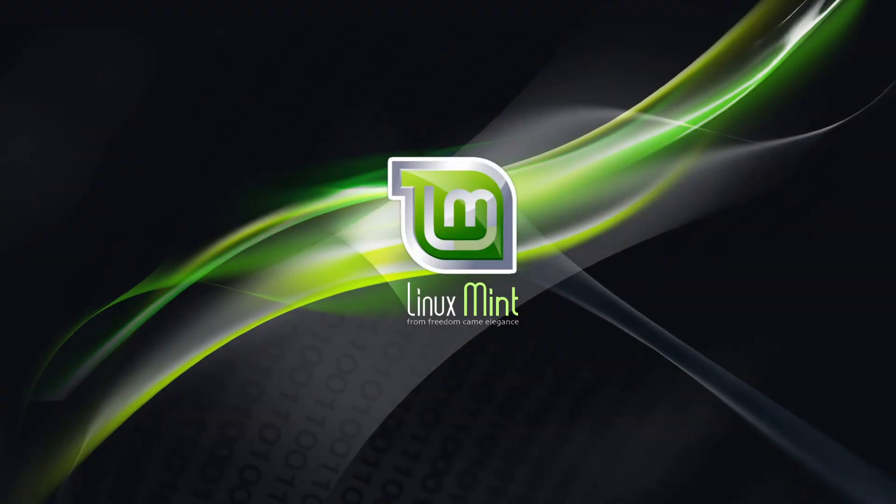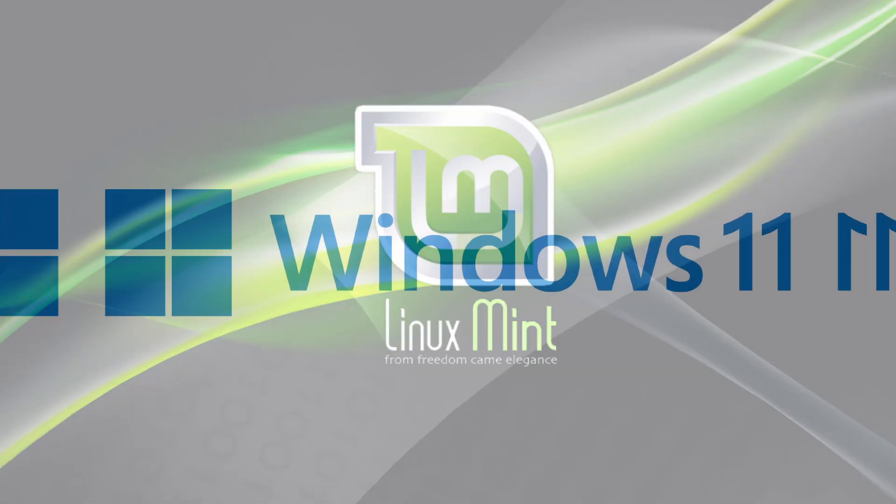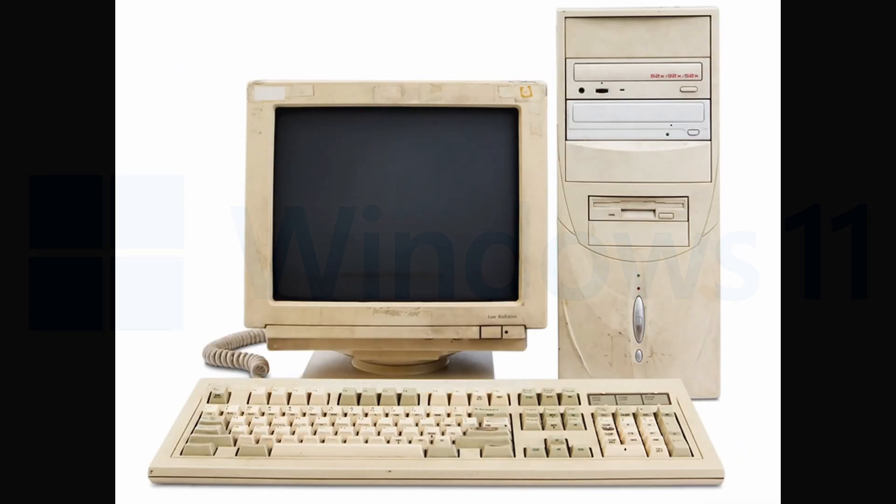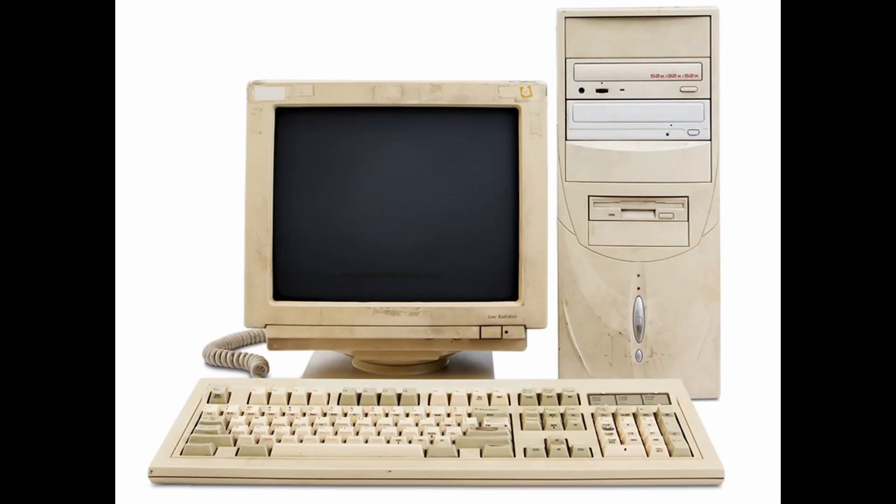So you want to install Linux. Maybe Windows became really annoying, or you need to revive an archaic computer. Whatever the case, here's how you do it.